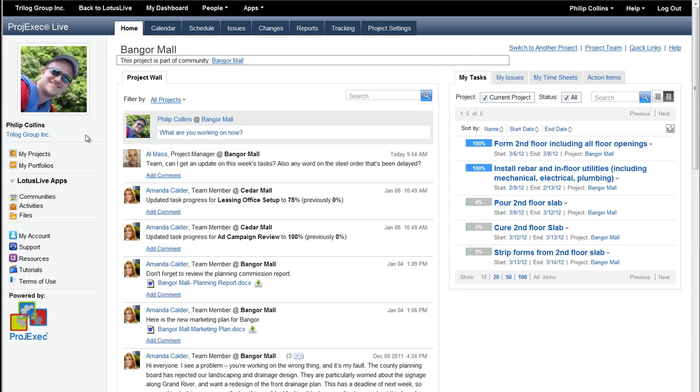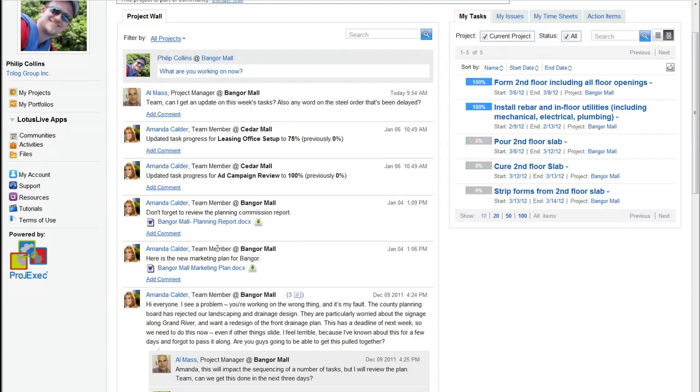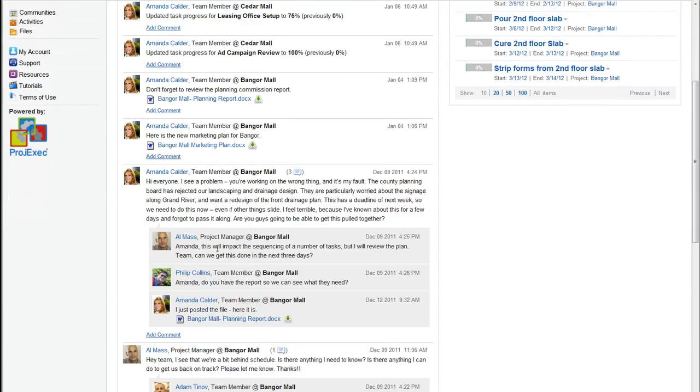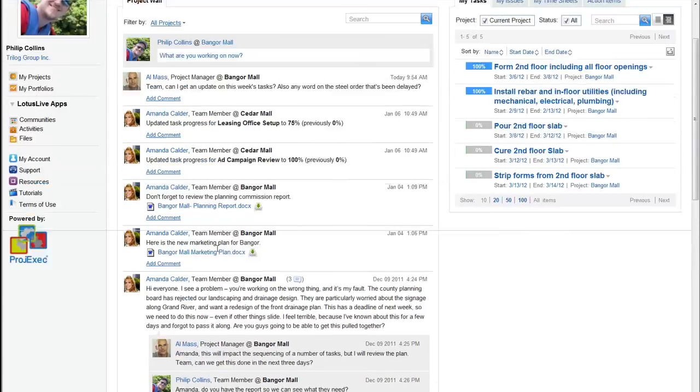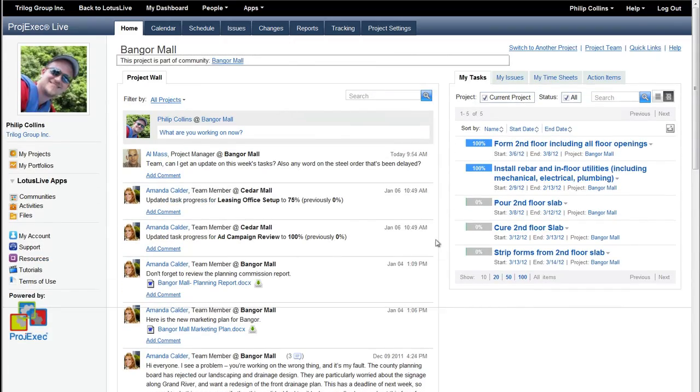I'm logged into Project Exec right now, and I'm logged in as Phil Collins, and Phil Collins is an external contractor who is logging into Project Exec to both check and see what's going on with the project and also to do some status updates for his project tasks. When he logs in, he sees the project wall, which is the activity stream for the project, and he also sees his tasks.